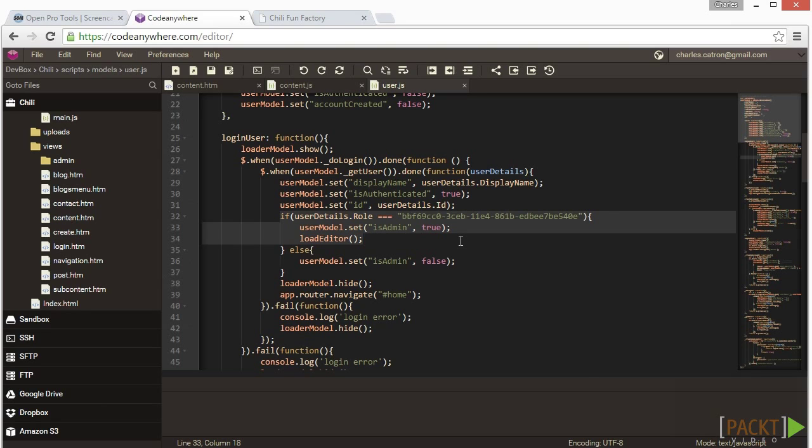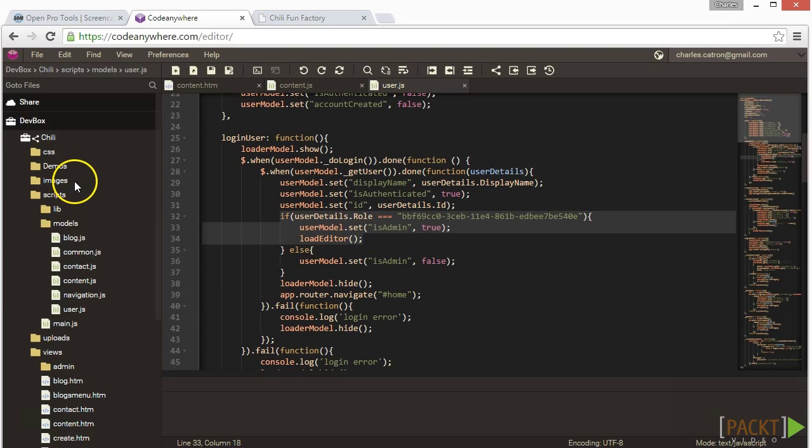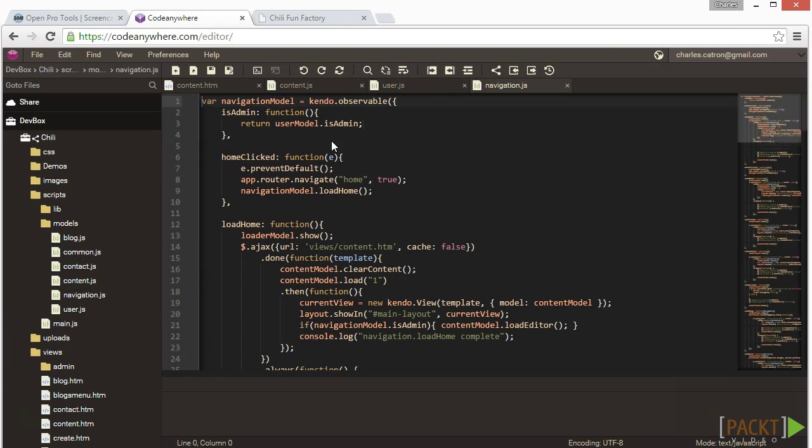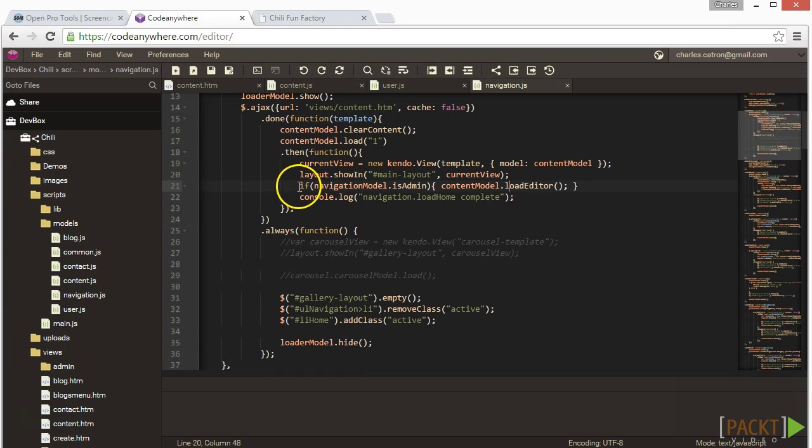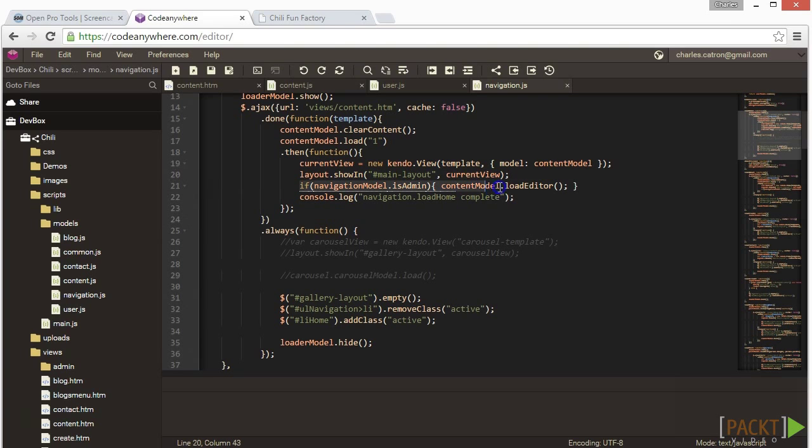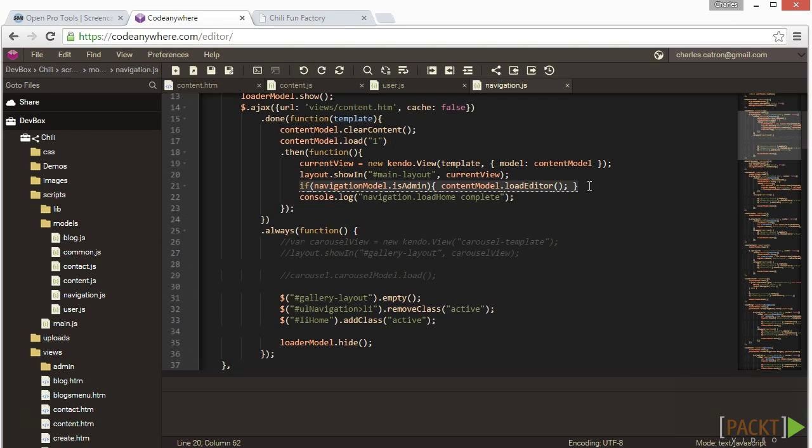Let's open navigation.js in the scripts models folder and go to the load home function. Now in the section highlighted, notice what it says. ContentModel.loadEditor. Well, by the name of the function we are loading the editor, right? Well, that is a partially correct answer. Now we also call the same function in the load about function. You will include this call for every page that gets a content editor and uses the content.htm for its template.